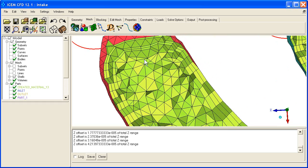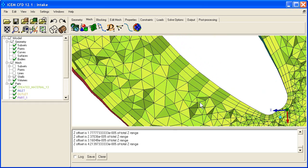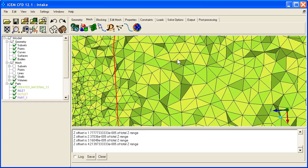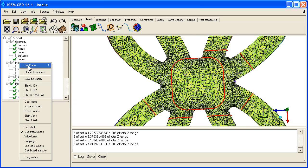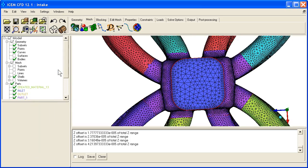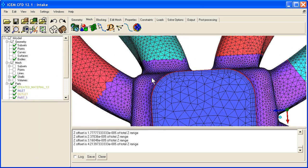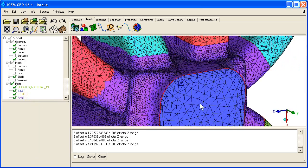So now let's turn off the cut plane. Mesh, cut plane, turn it off. You can see the prisms as they reach out through the inlet and the outlet.